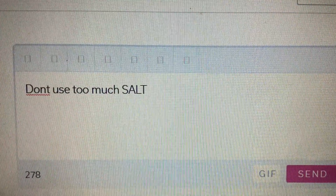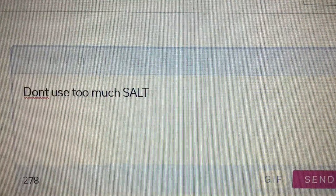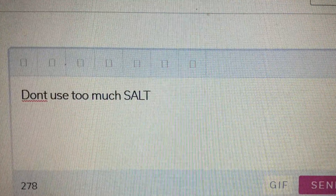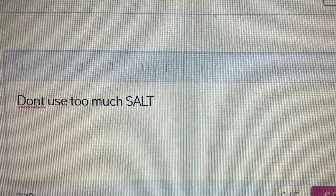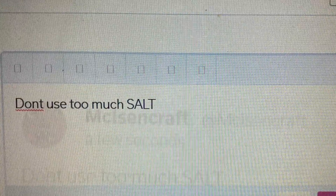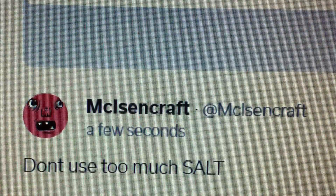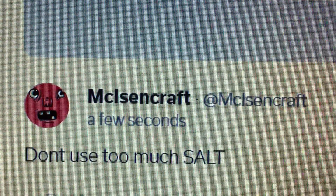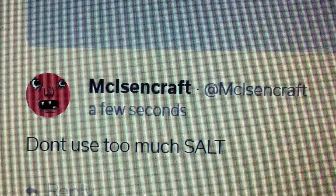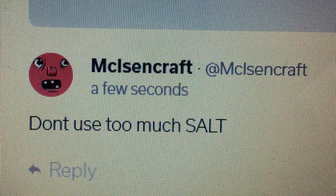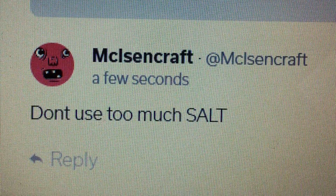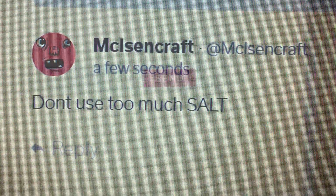First of all, you go up here and let's just use the word salt. Talk about not using too much salt. Hit the send and it's going to post. It looks just like a regular posting, but say we want to change that to Pepper — the exact same tweet.